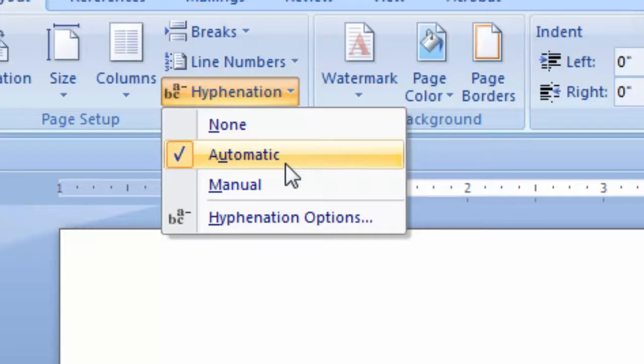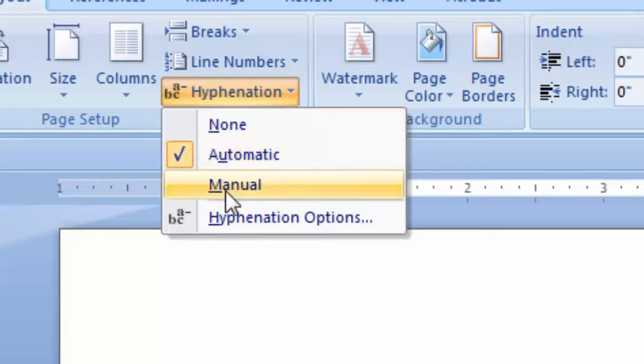However, if you have highlighted a section of a document, only the selected text will have automatic hyphenation applied.